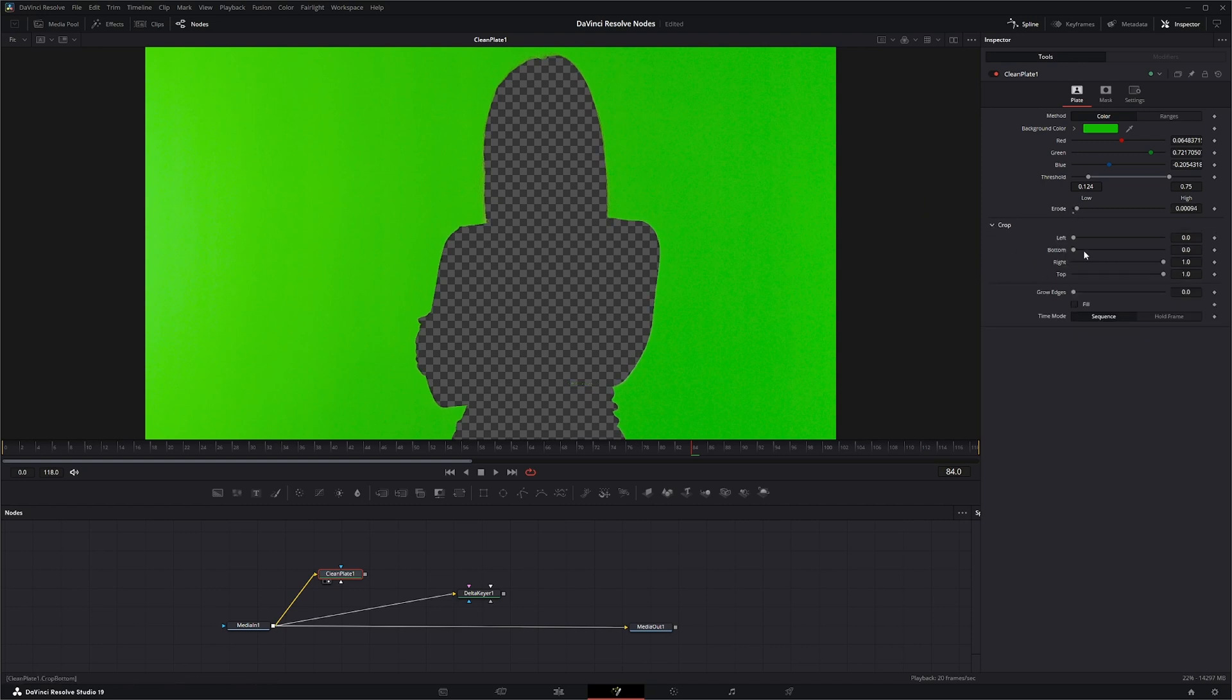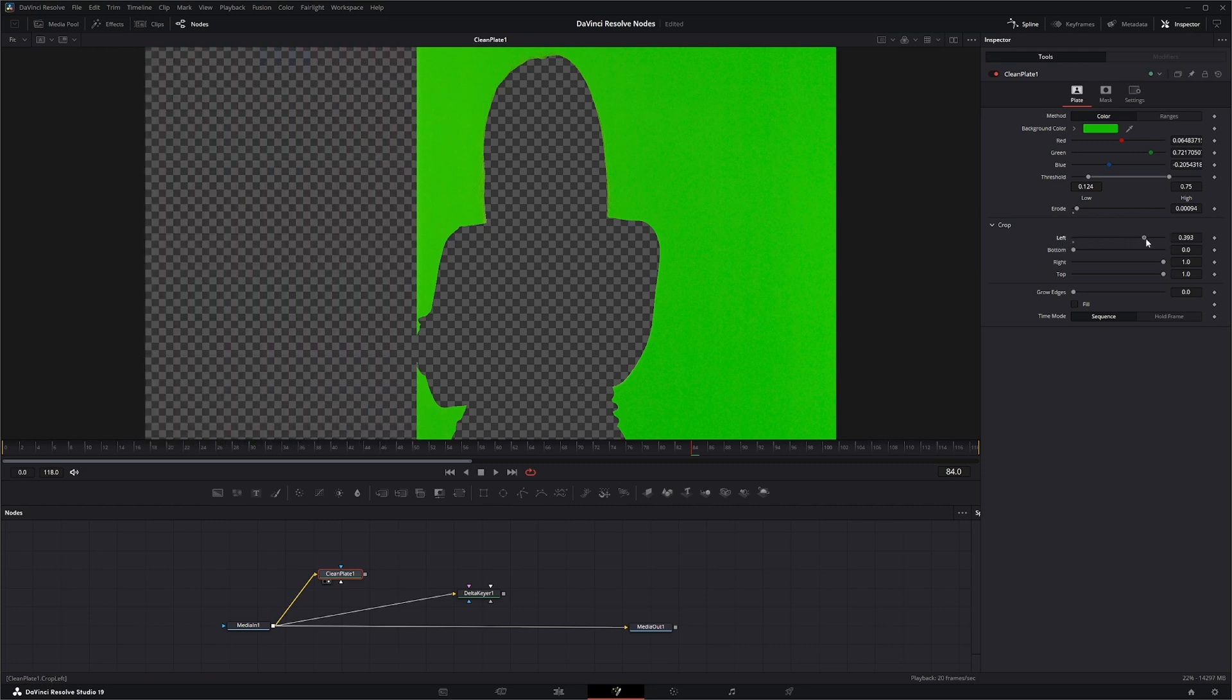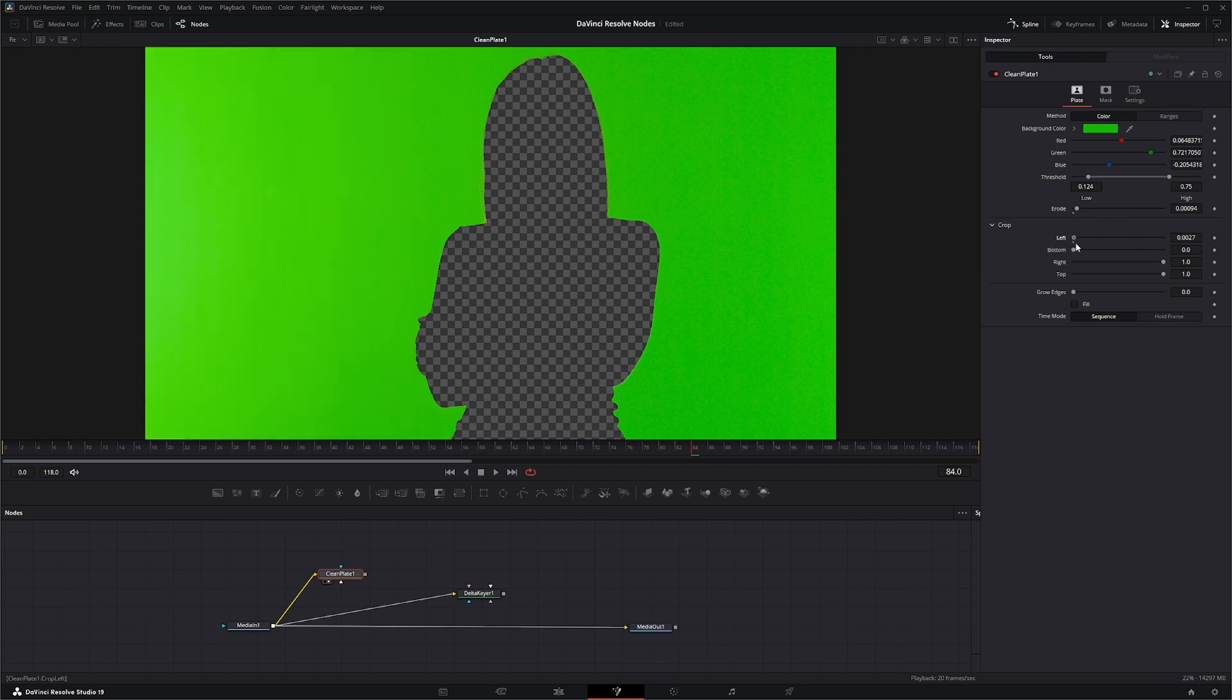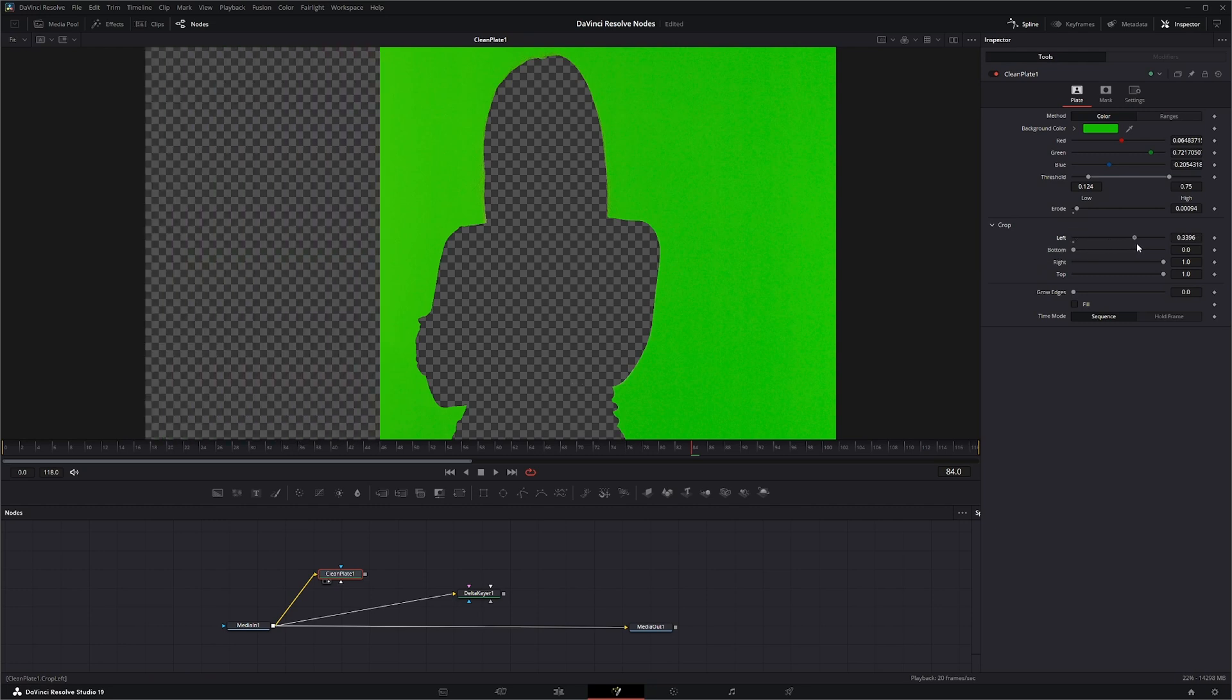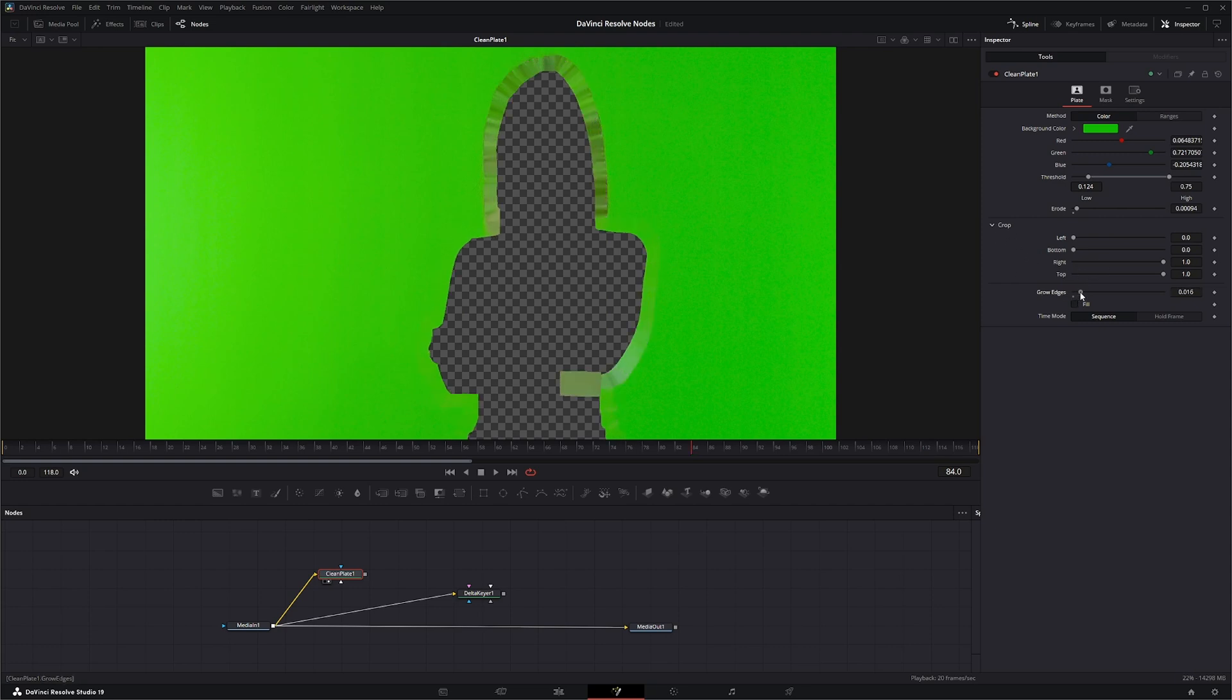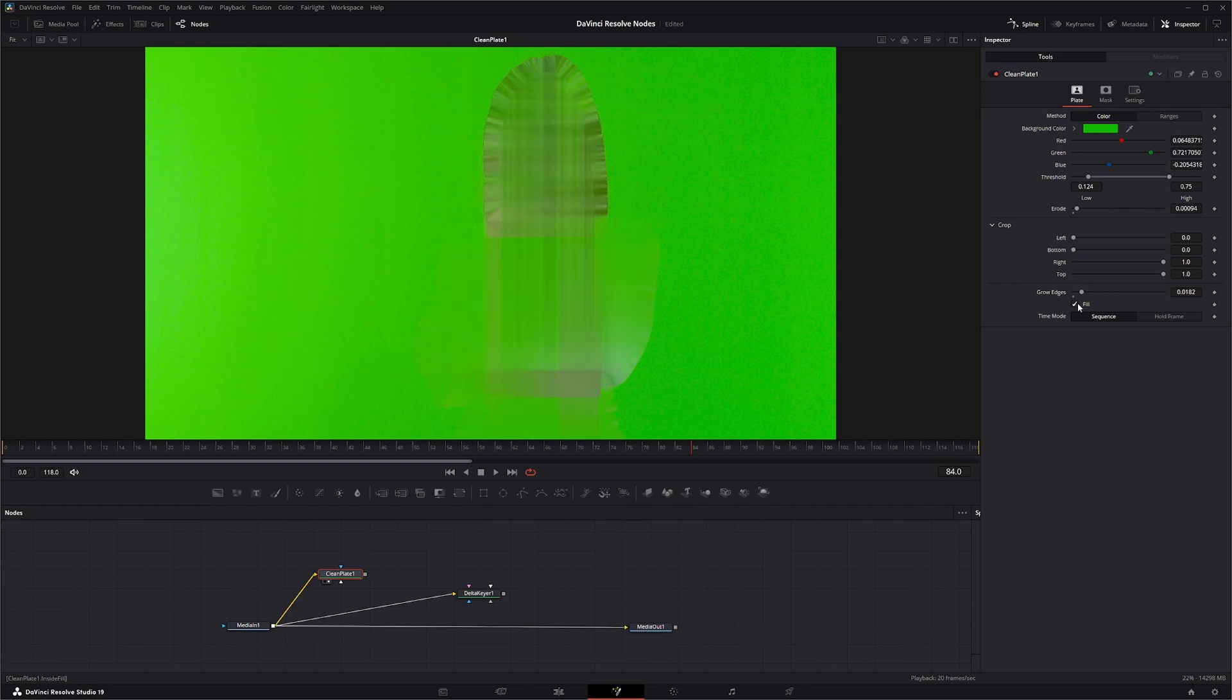And if you need to crop, you can crop your left and your right. But we're not going to do that because we want this information as part of the clean plate. So we're going to leave all that, but you can crop if you need to crop. You can grow your edges or you can just select fill.